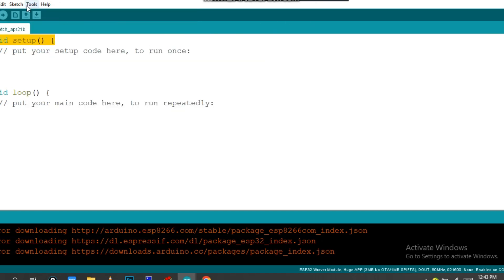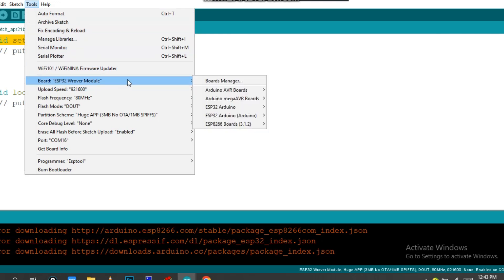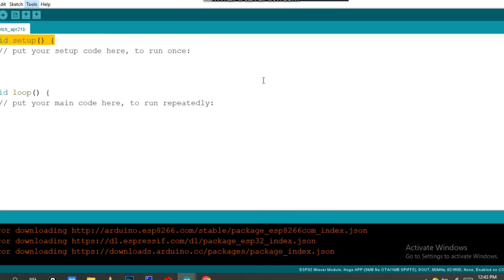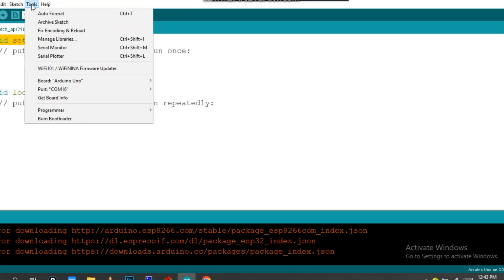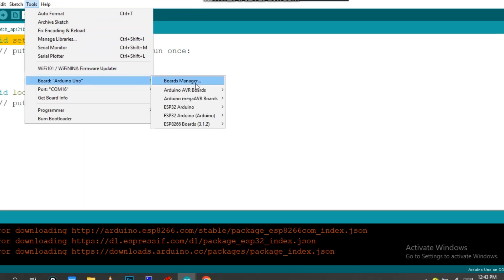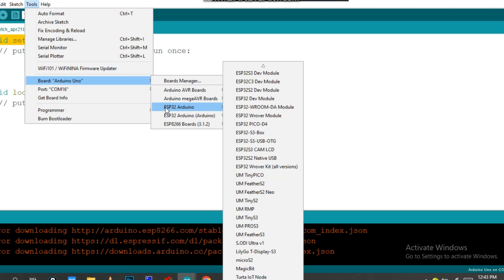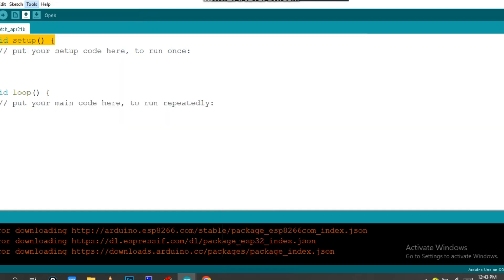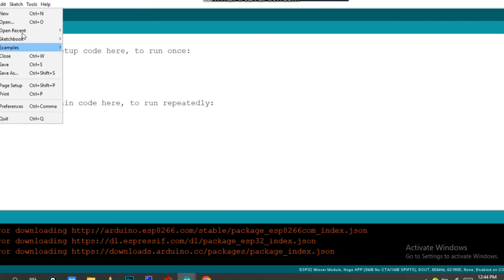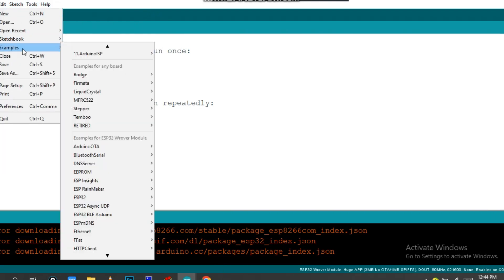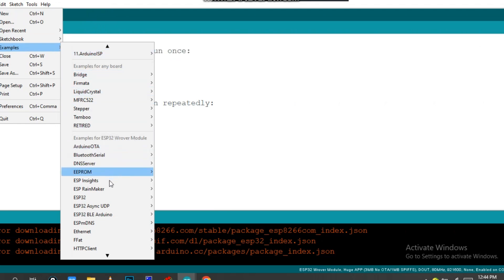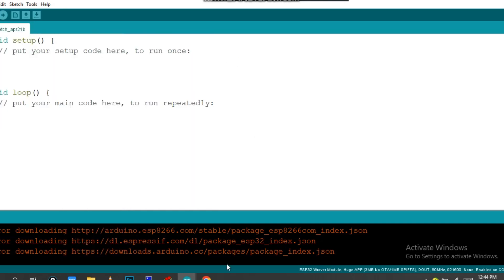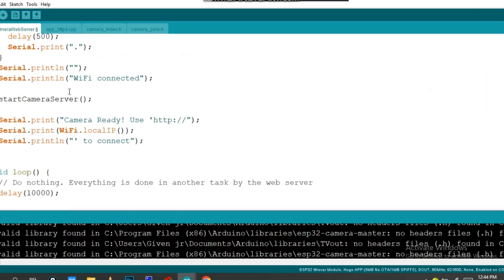Then click on Manage Libraries. After opening this, you have to search for ESP32 and then install the library into your Arduino. You need to change this board. For the first time, it would be Arduino Uno. Click on Tools, then change it to ESP32 Arduino. I have found this one: ESP WROVER Module. Click on this.